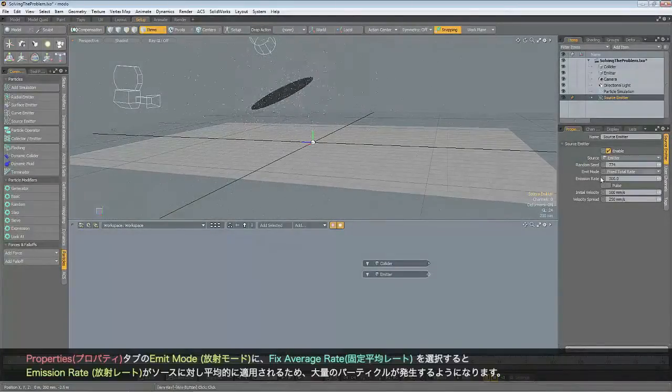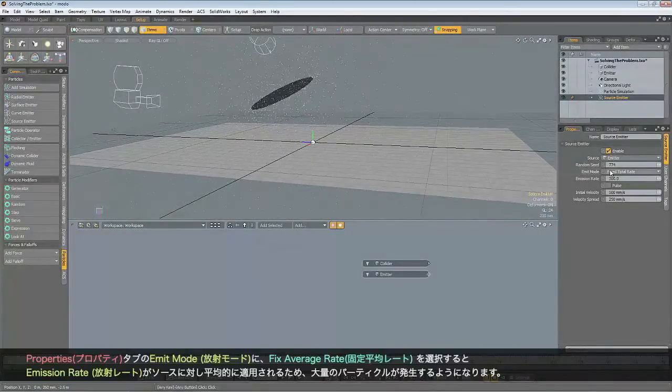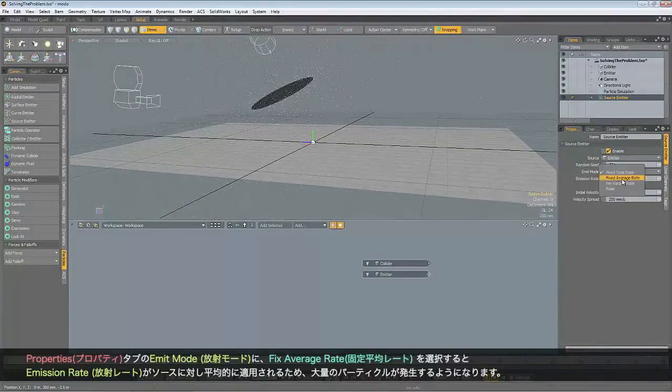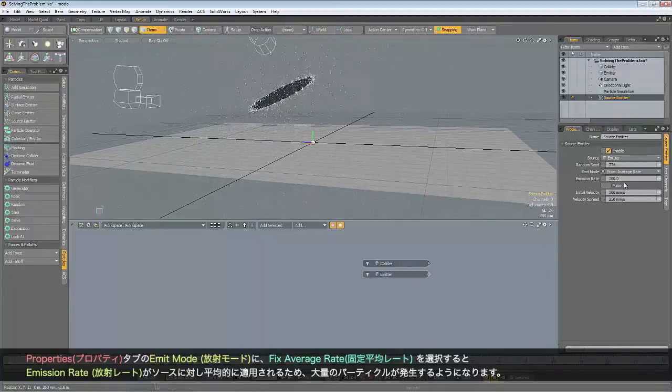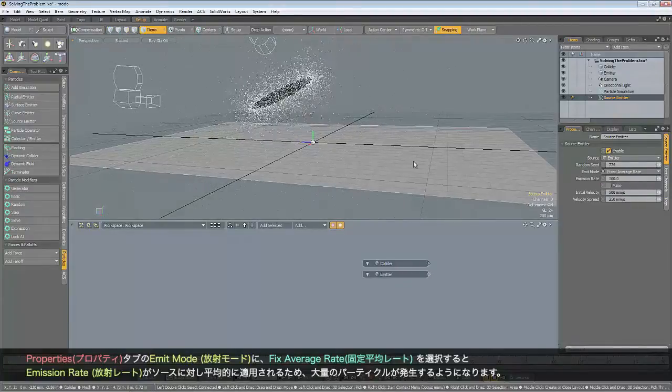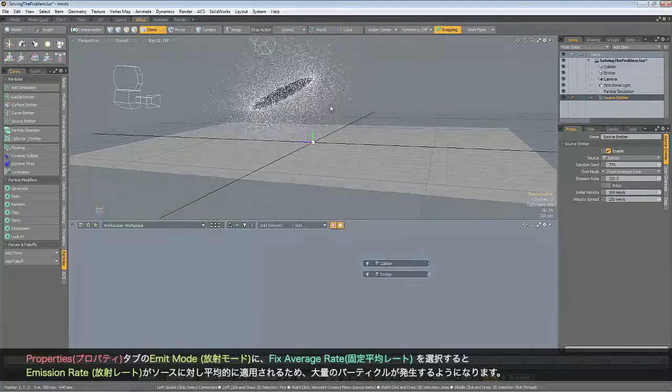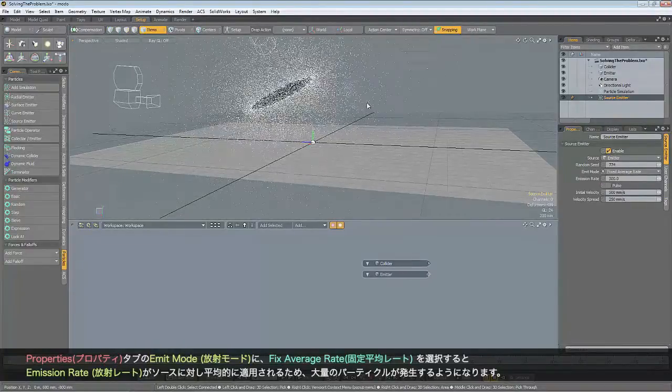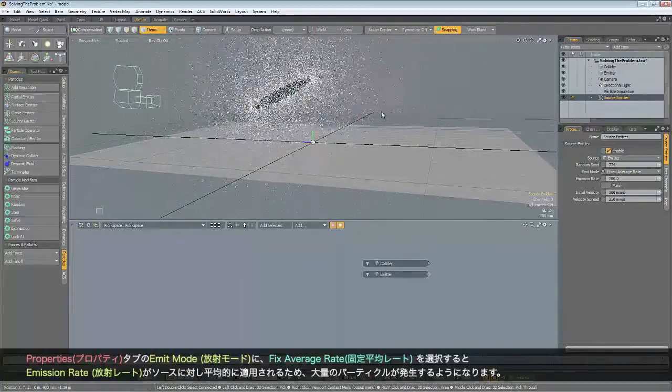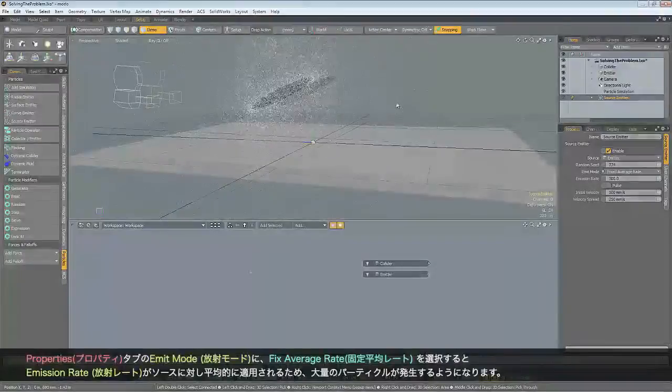And you can see that really clearly if I set the emitter mode to fixed average rate. Now, although that looks really cool, it's definitely not what we need.